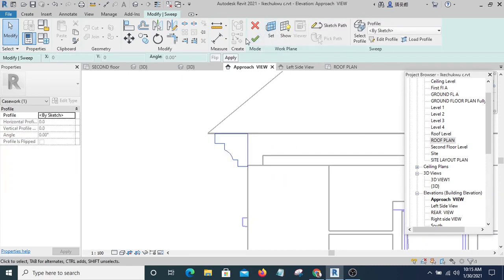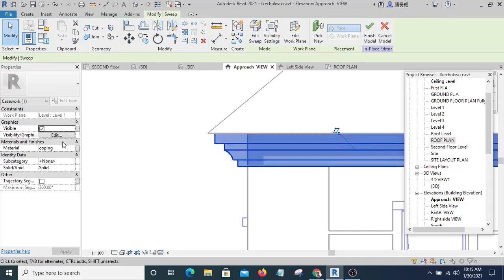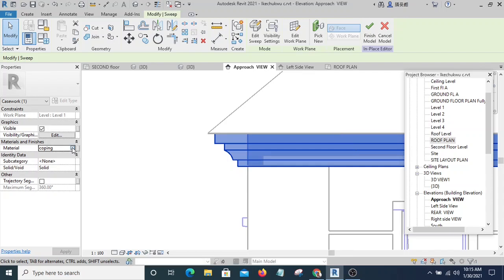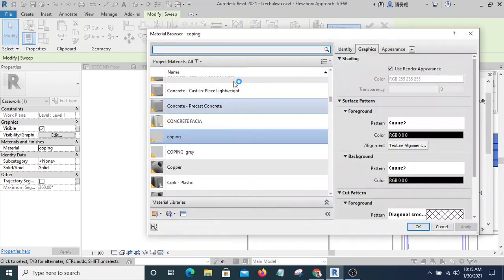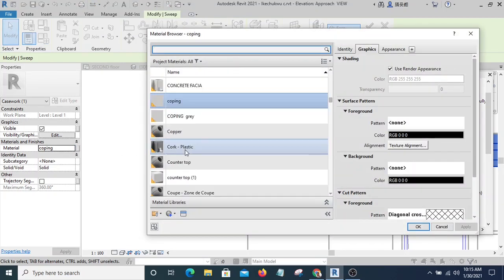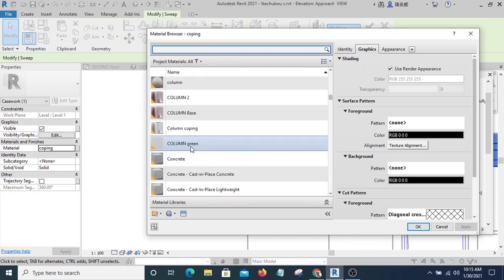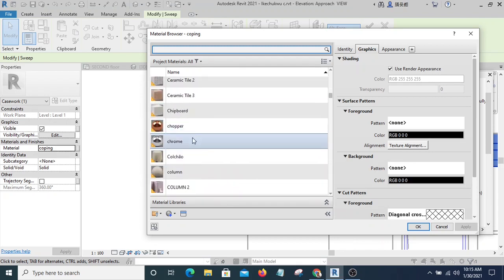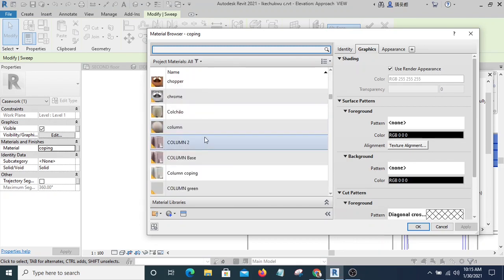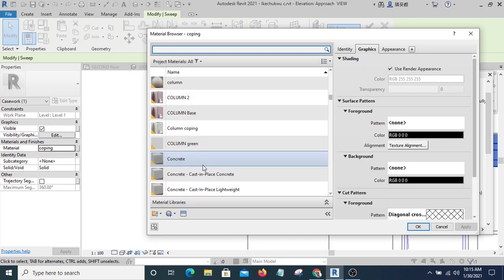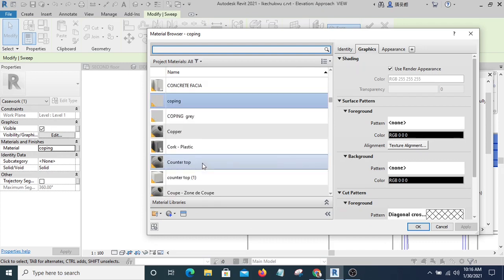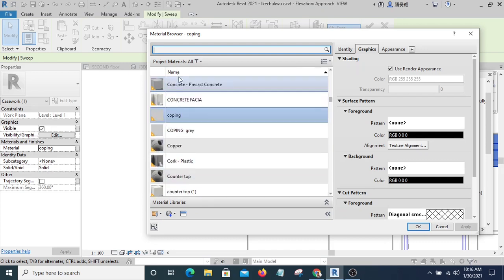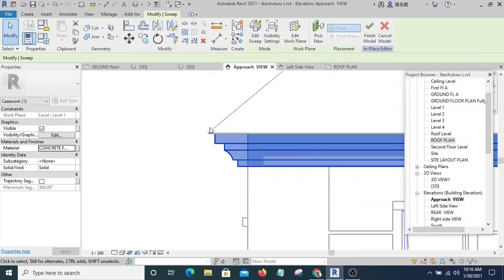And take note of the material you are using. I'm using coping so I can decide to change the material to Concrete Fascia. Let me see whether I have Concrete Fascia there already. If I don't have, I'm going to create a new material that will have a name of Concrete Fascia. I can see this is it here, so I'm going to select that and hit OK.